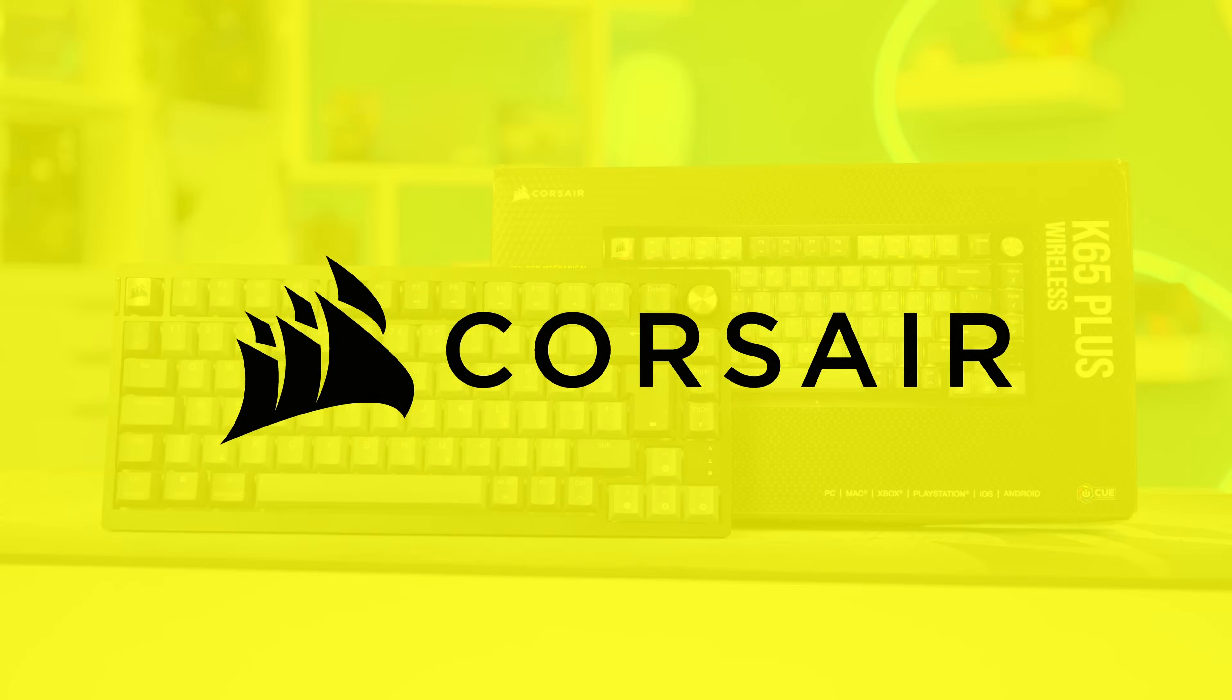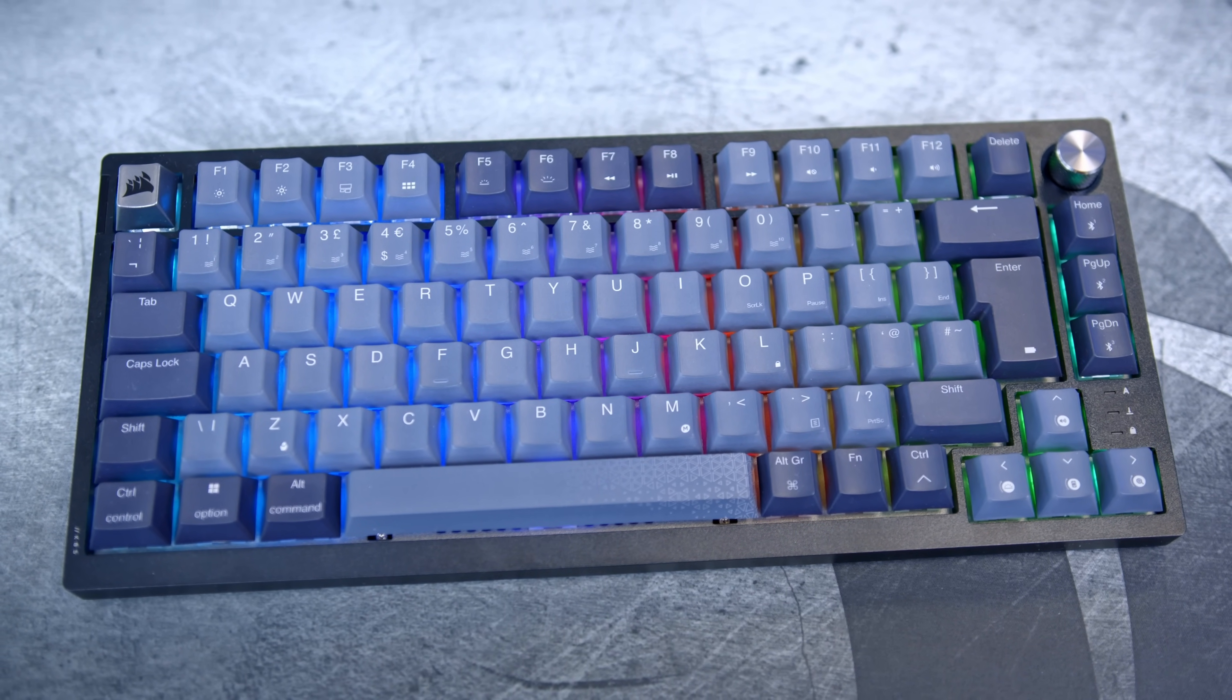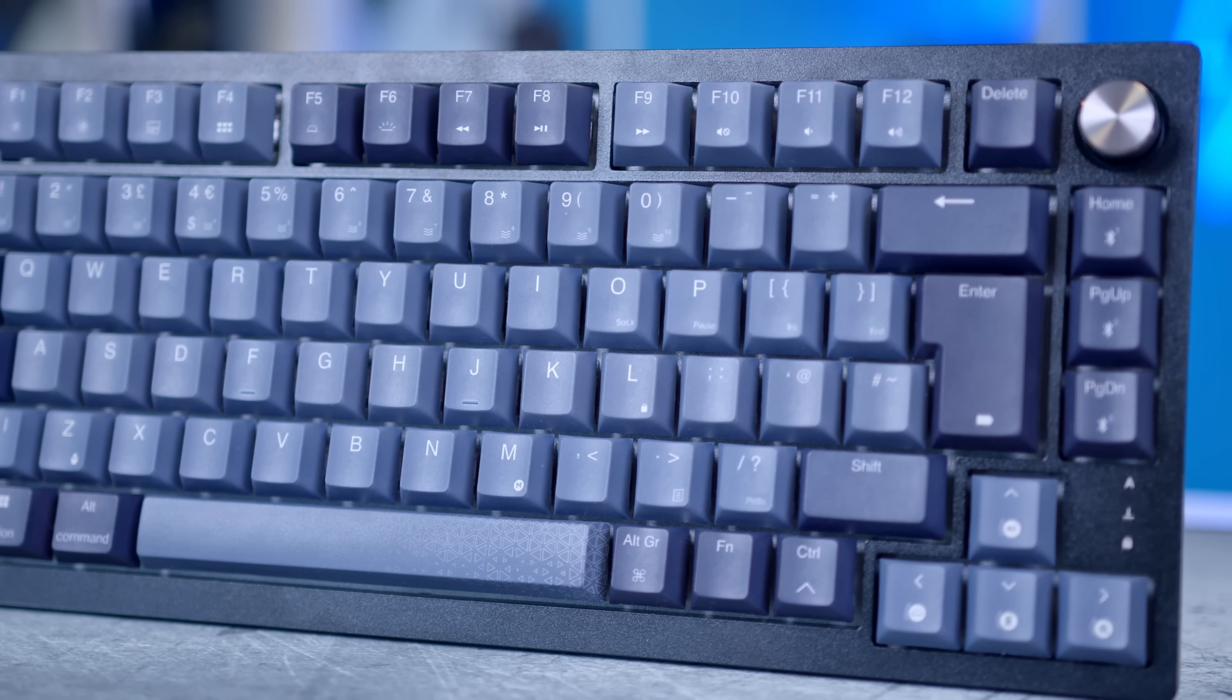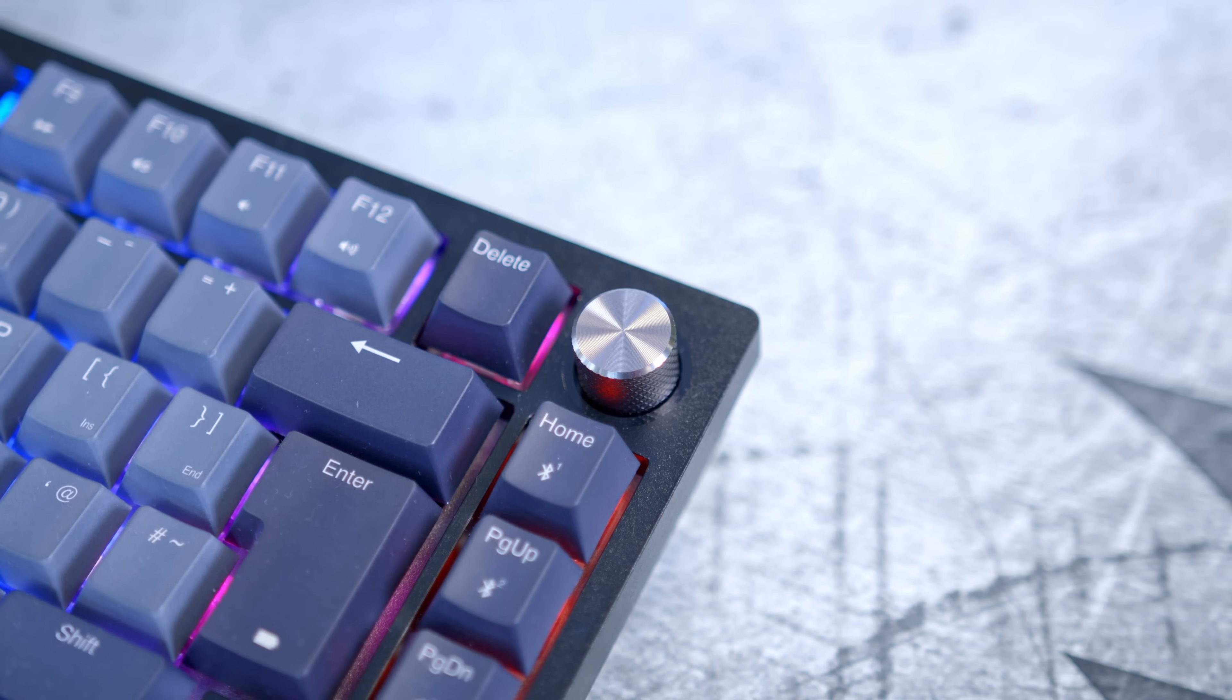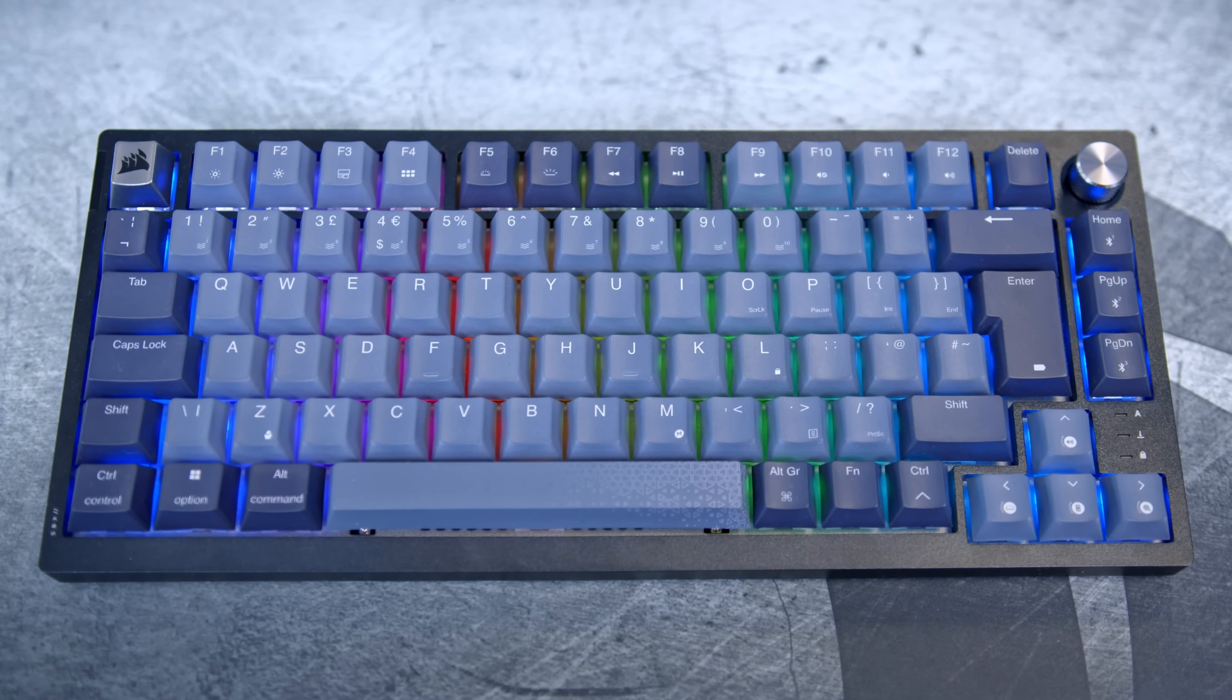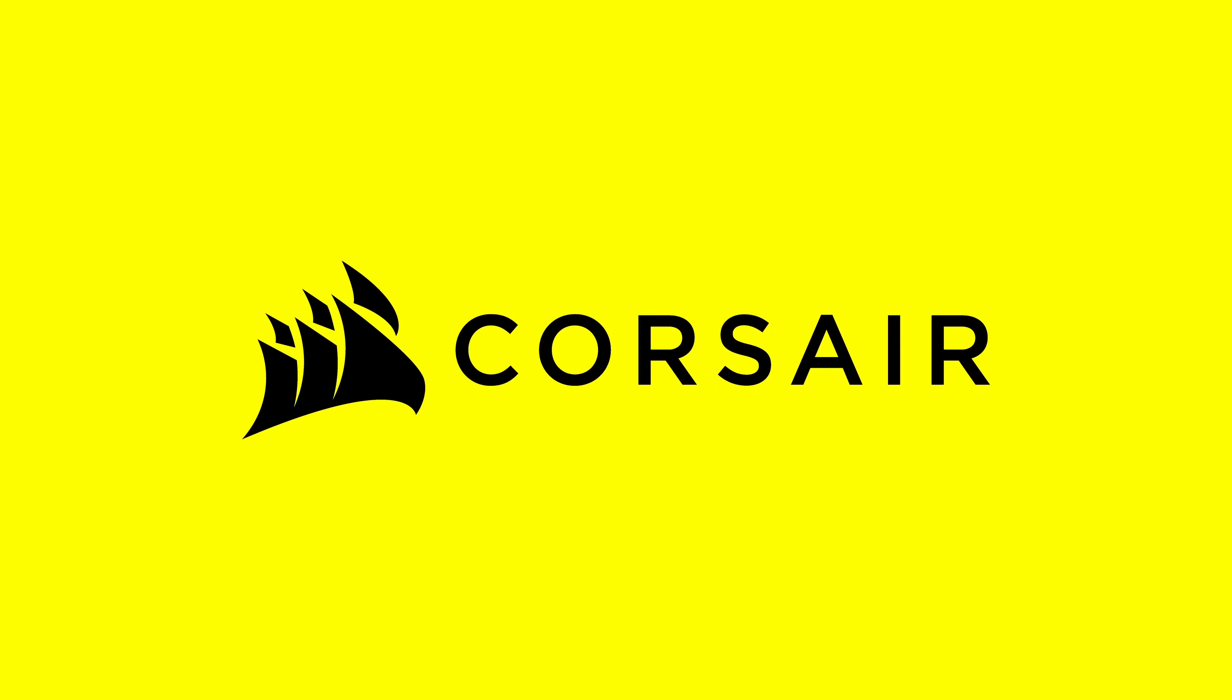The Corsair K65 Plus Wireless is a 75% mechanical gaming keyboard with hot-swappable pre-lubed Corsair MLX red switches. You get two wireless connection modes with both Bluetooth and 2.4GHz and up to 266 hours of battery life. Customizable RGB lighting, Corsair IQ support, and a programmable rotary dial with sound dampening and screw-in stabilizers round off a keyboard with plenty of features.